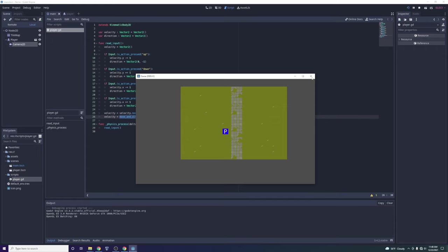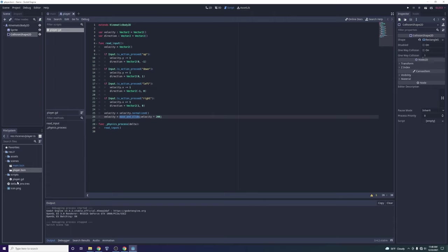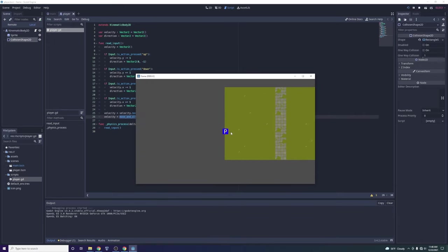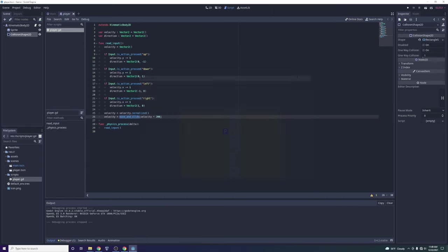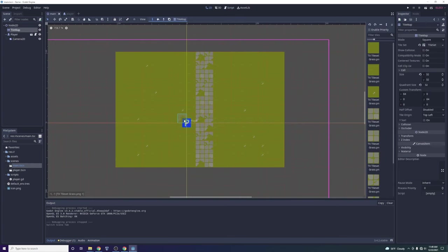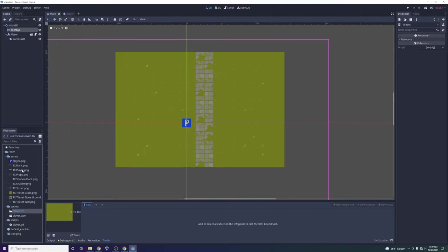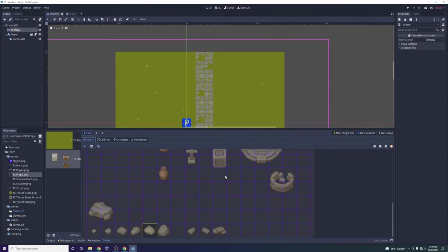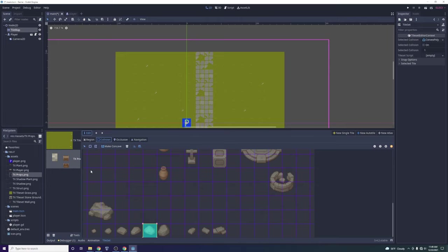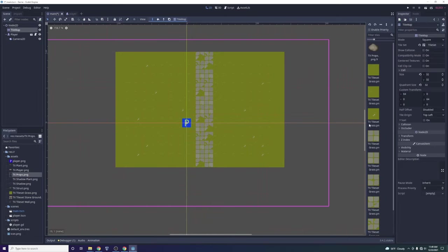If we click Play now, nothing will happen because the script isn't attached to the player yet. We go to the player scene, attach the player script to the KinematicBody2D, click Play again, and now we have movement — a top-down RPG with movement. For collision, we go back to the main scene, click on the TileMap, and add collidable tiles. We'll jump into the props tile set, add a rock tile, click Collision, select the rock, and add the default 32x32 collision shape. Pretty simple — now the tile map has a rock object with collision.